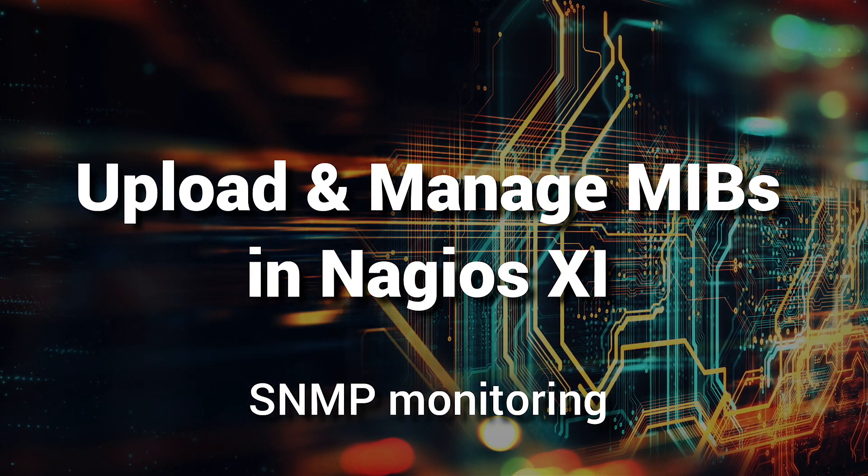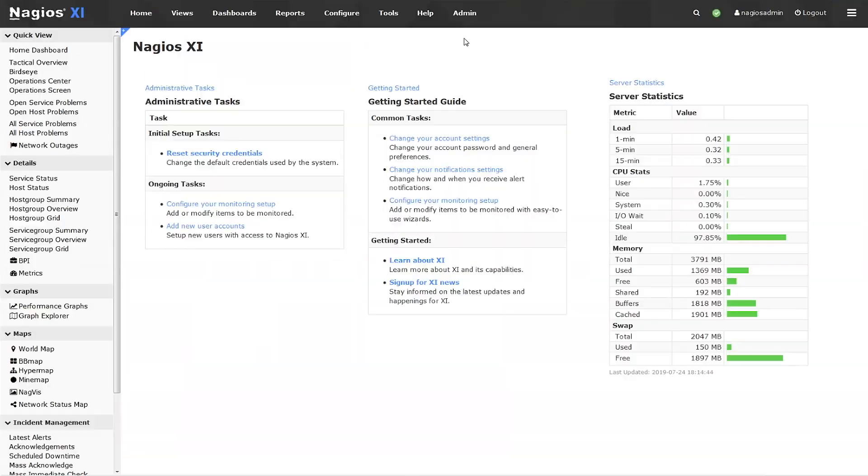Hey everybody, welcome to this tutorial on uploading and managing MIBs for SNMP monitoring with Nagios XI.